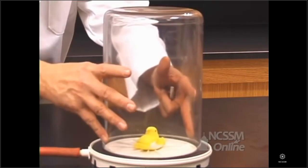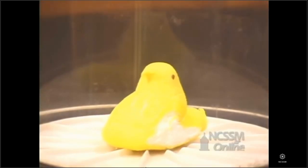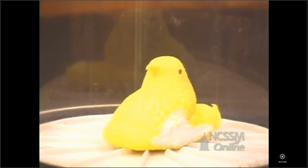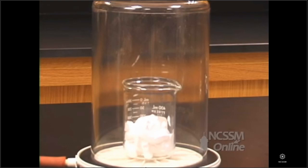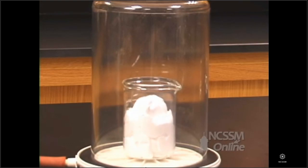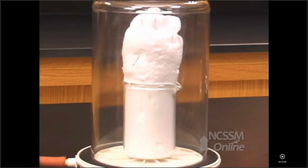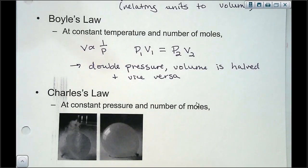Applying a vacuum to marshmallow Peeps causes them to expand dramatically into a 'mega peep,' then shrink back down when pressure is restored. With shaving cream — a foam with gas dissolved inside the material — the effect is even more dramatic because all the gas starts expanding. This is a nice visual for what happens when you change pressure.